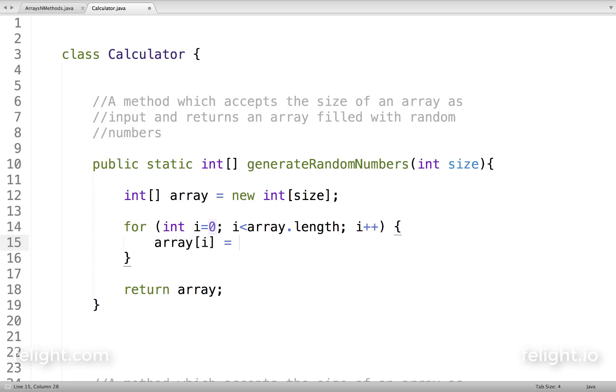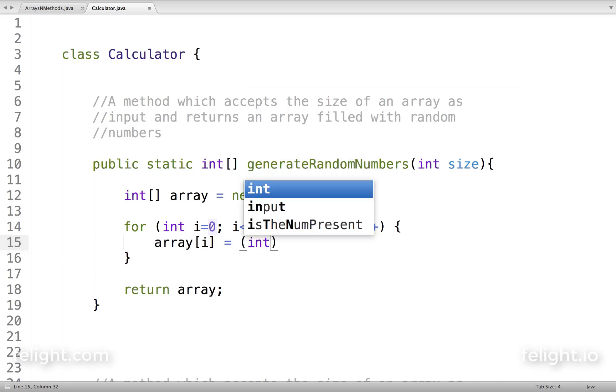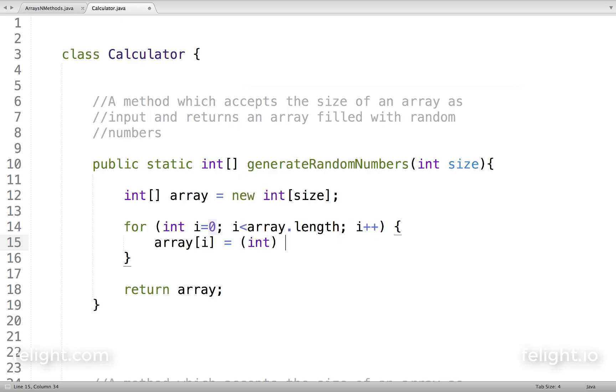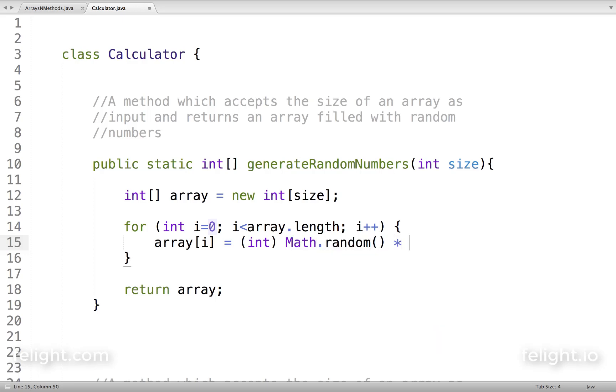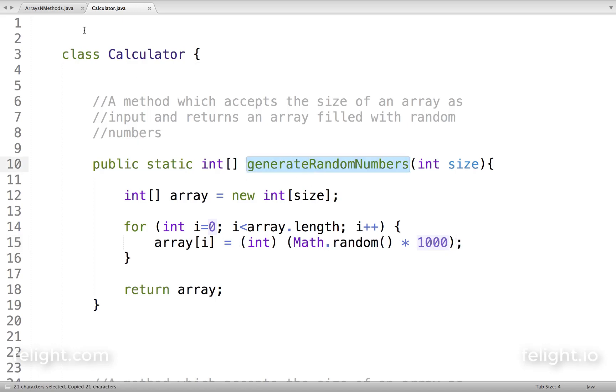We know that in one lesson I taught you how to generate a random number. I'll add that code here. Make sense? So let's call this method now.